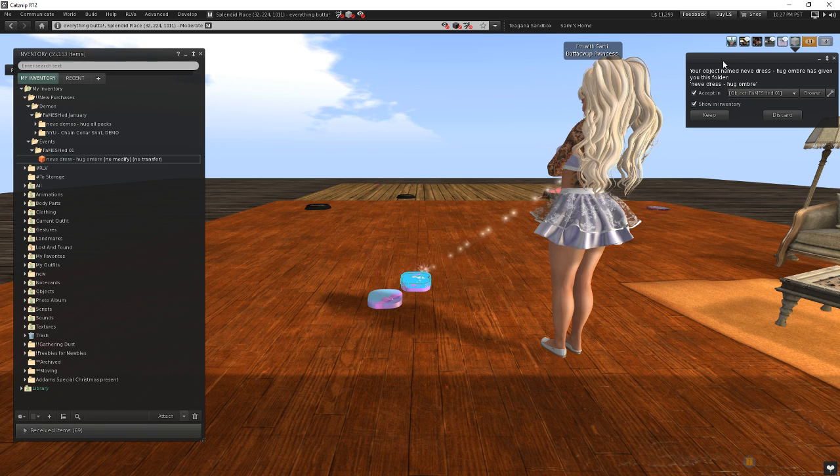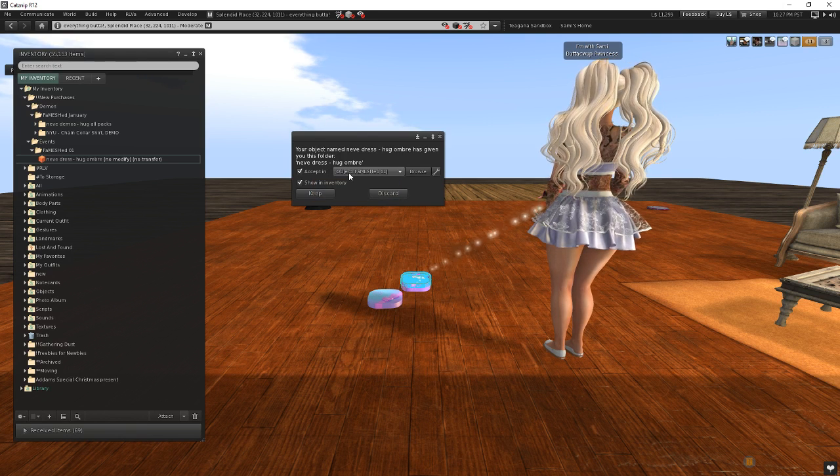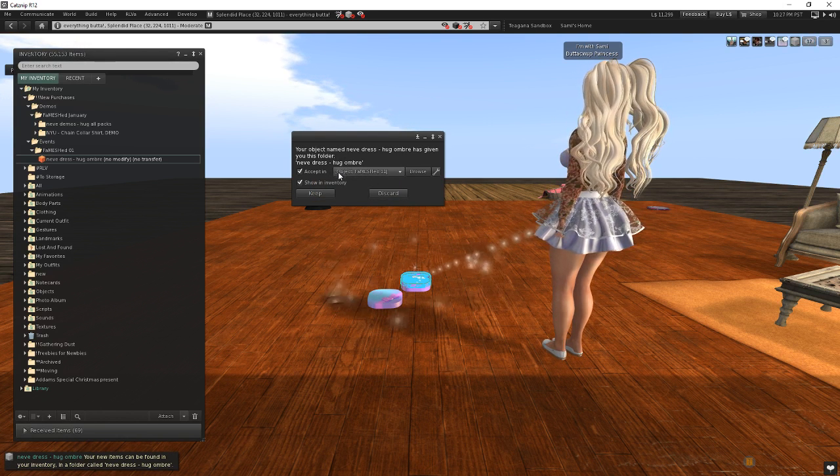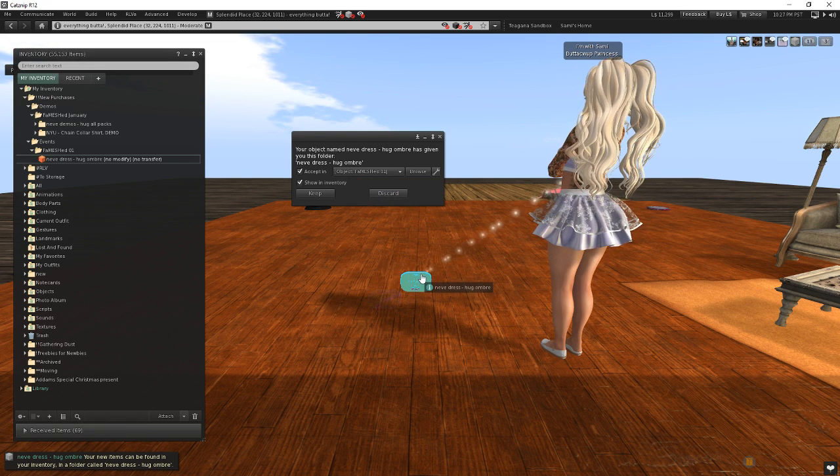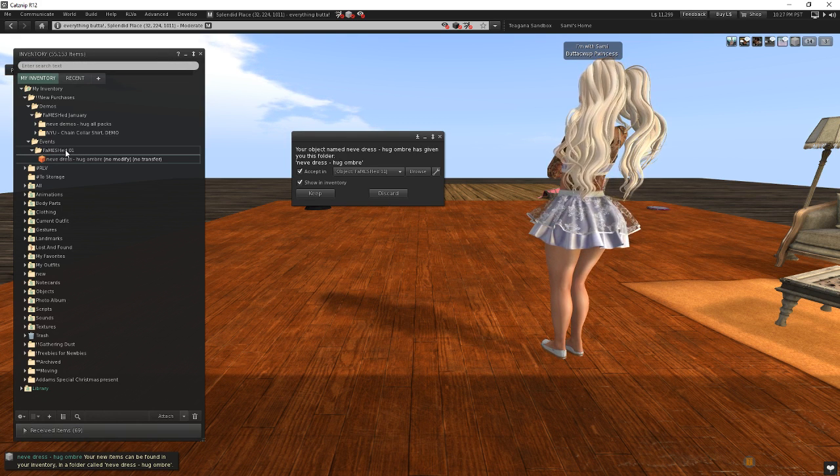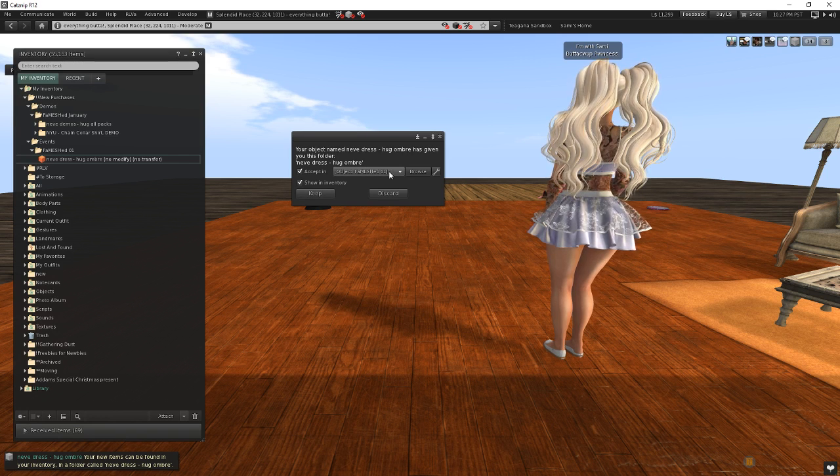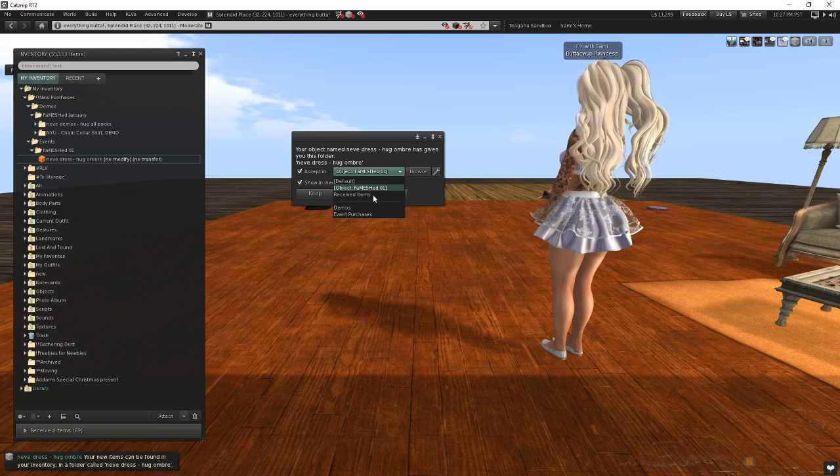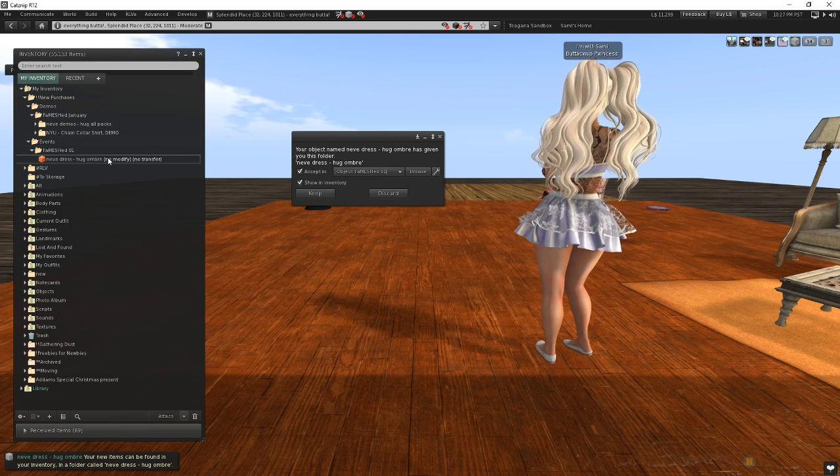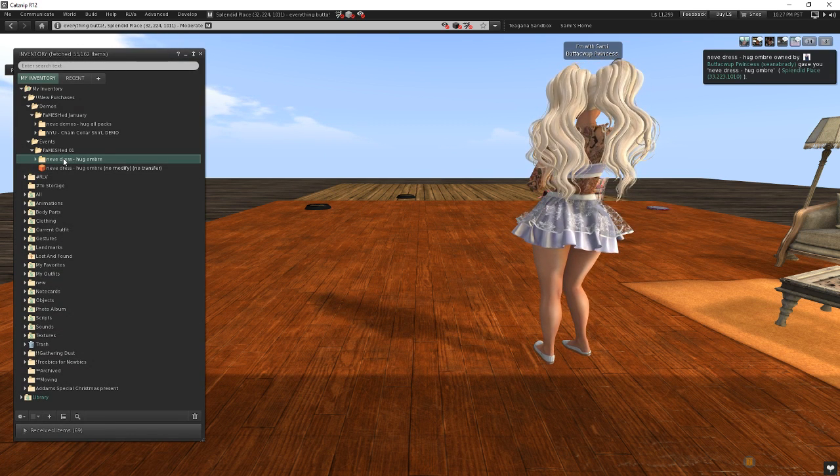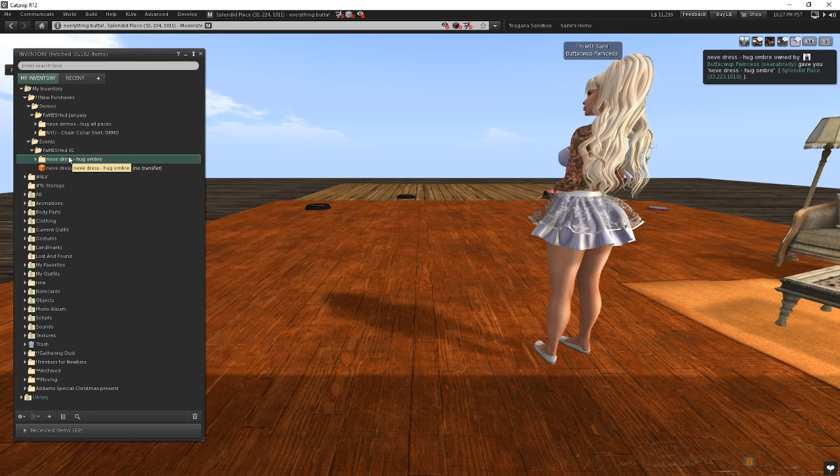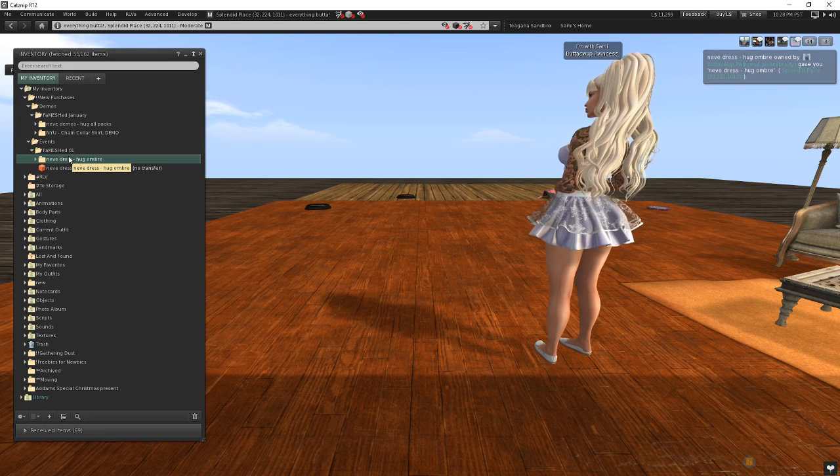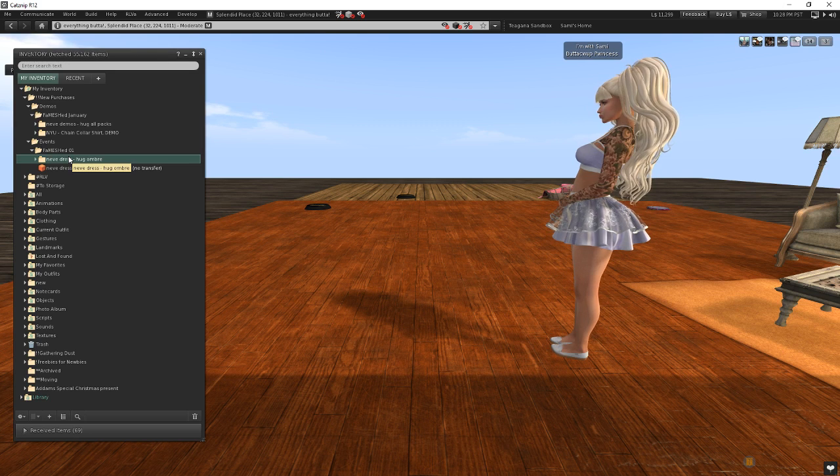It's telling me I want to accept in, and you'll notice it's got this word object here in front of it. This box, when it's rezzed out, knows, or the viewer, I should say, knows that this box was rezzed from inside of this folder. And so when I choose keep, I can choose to put it either in demos or event purchases or any other folder I want, or I can say, you know what, put it back in the folder that it came from. I click on keep, and there it is. It goes right back to that same folder. This is really, really cool when you're trying to find a way to open up a bunch of demos or open up a bunch of new purchases and keep them all in the same spot so they don't jump around your inventory.